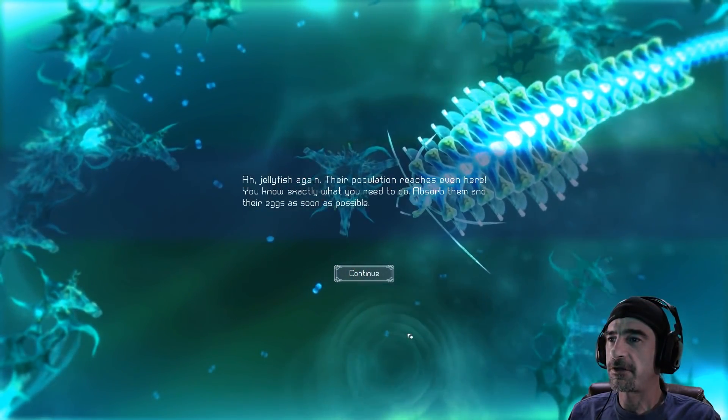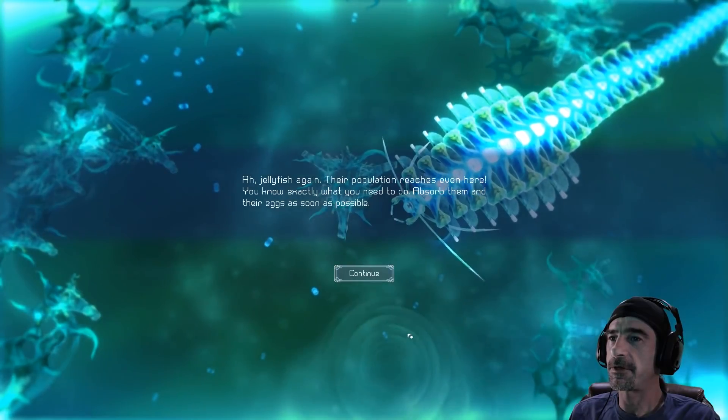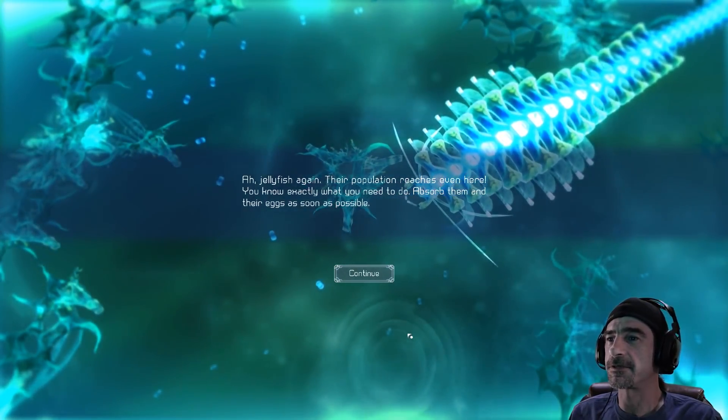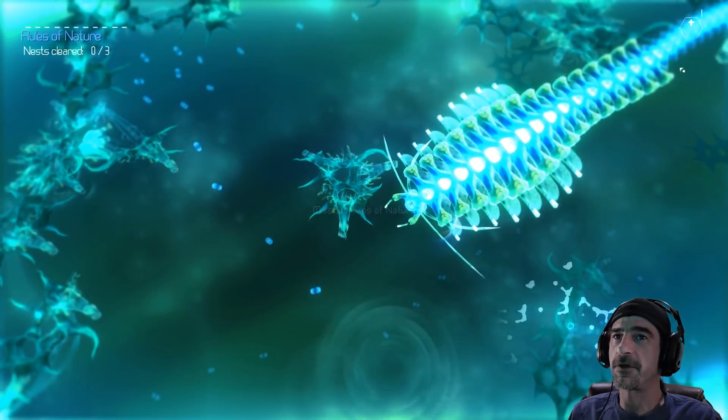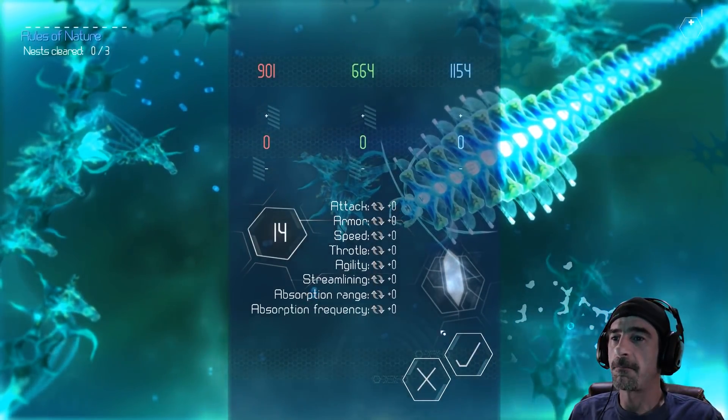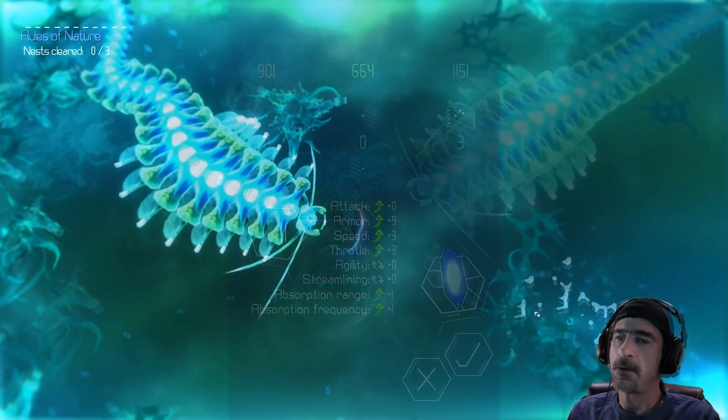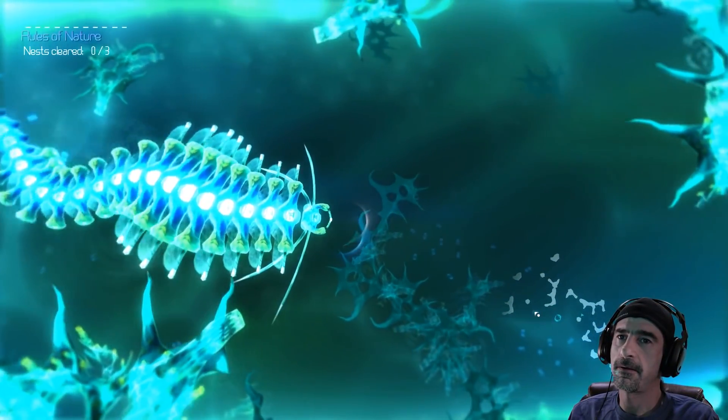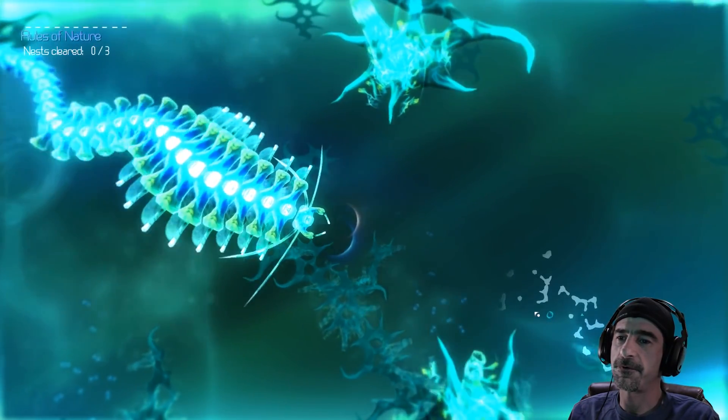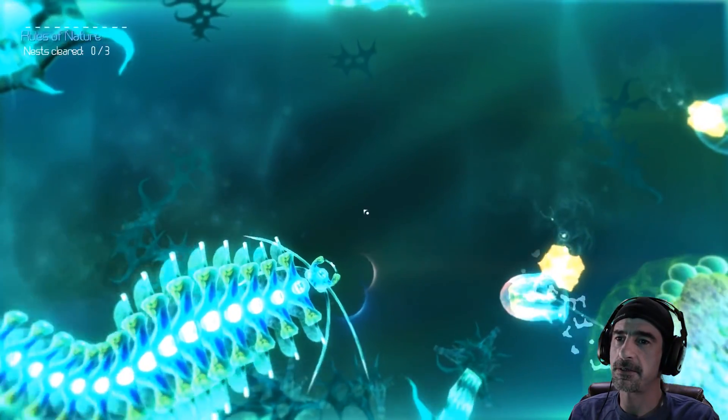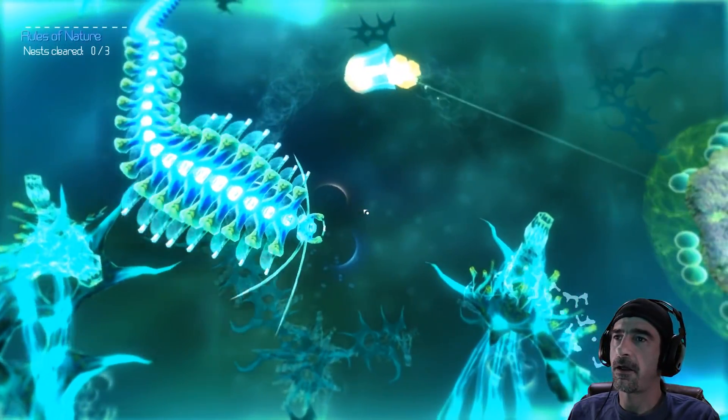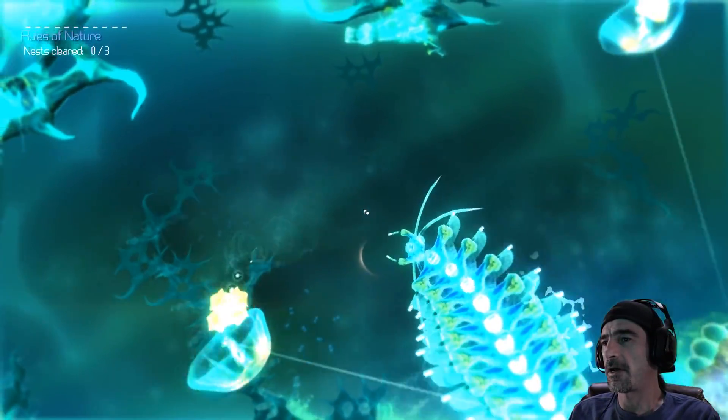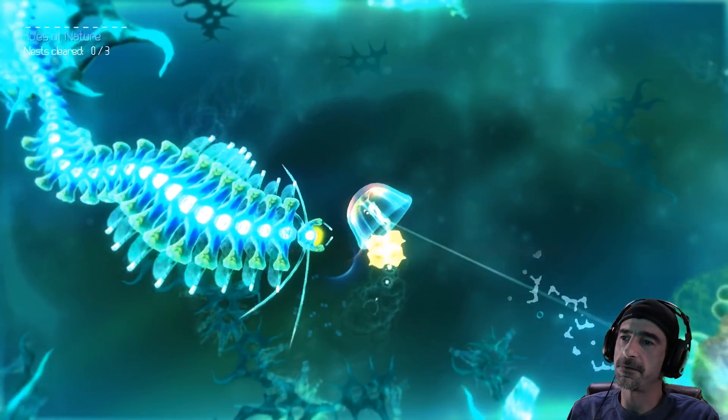A jellyfish again, their population reaches even here. You know exactly what you need to do, absorb them and their eggs as soon as possible. Okay rules of nature genetics. I'm gonna go full blue. Okay so way over here from the first time when I went collecting the blue guys there were these and I need to just get behind them.